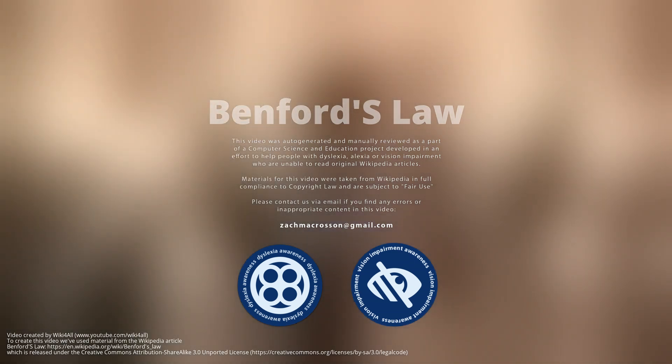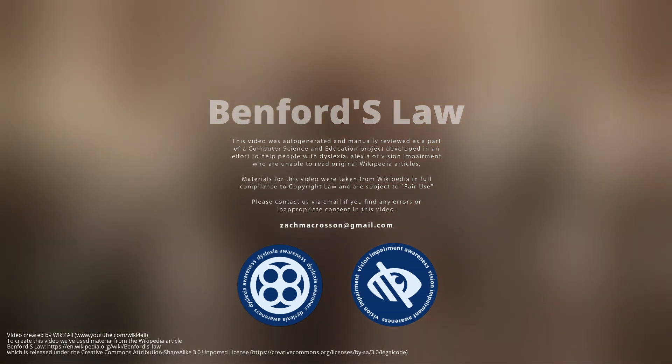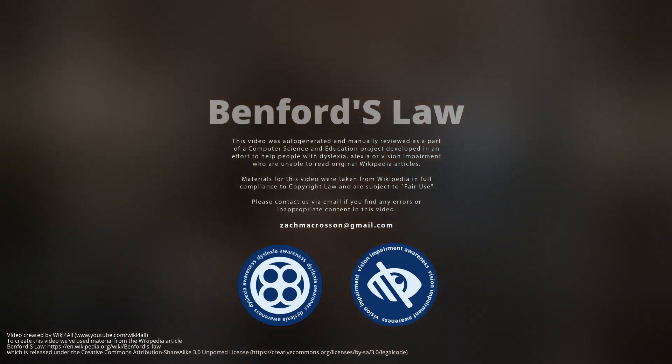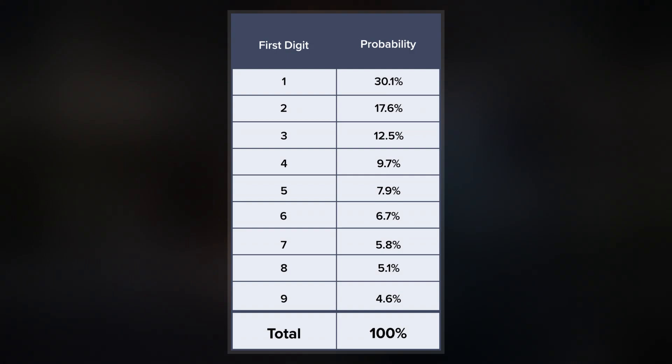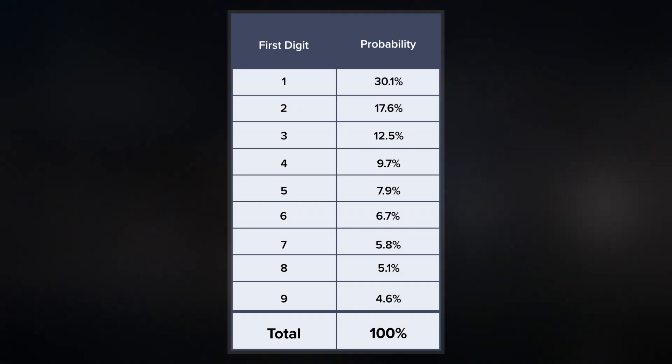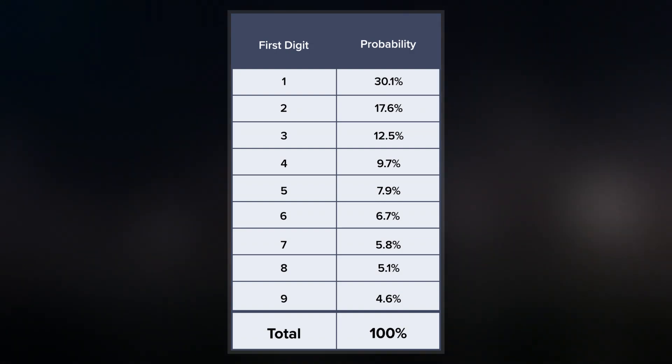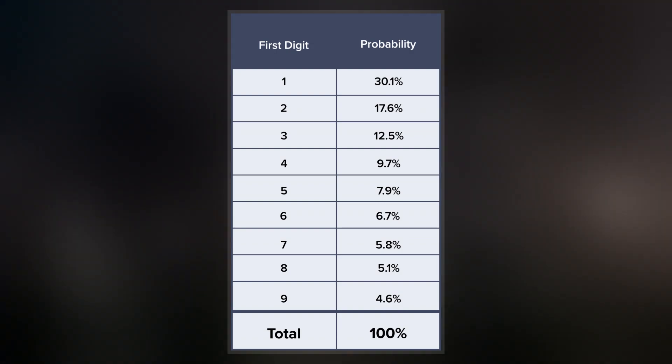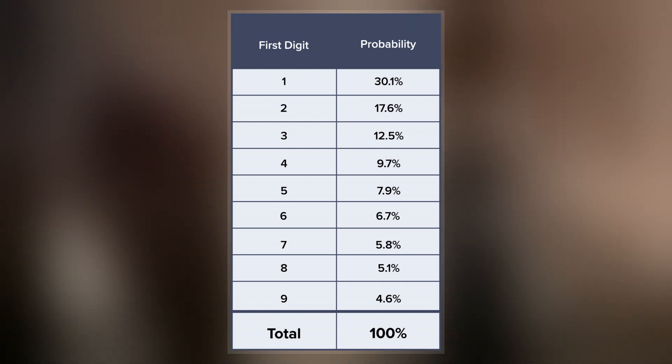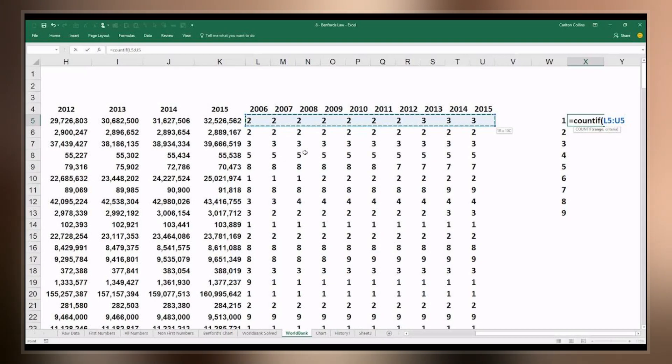Benford's law, also called the Newcomb-Benford law, the law of anomalous numbers, or the first-digit law, is an observation about the frequency distribution of leading digits in many real-life sets of numerical data.